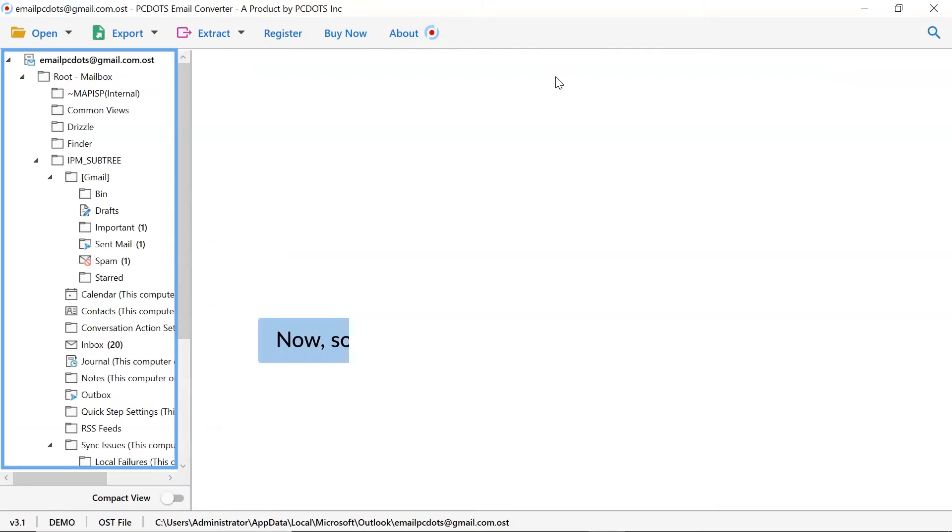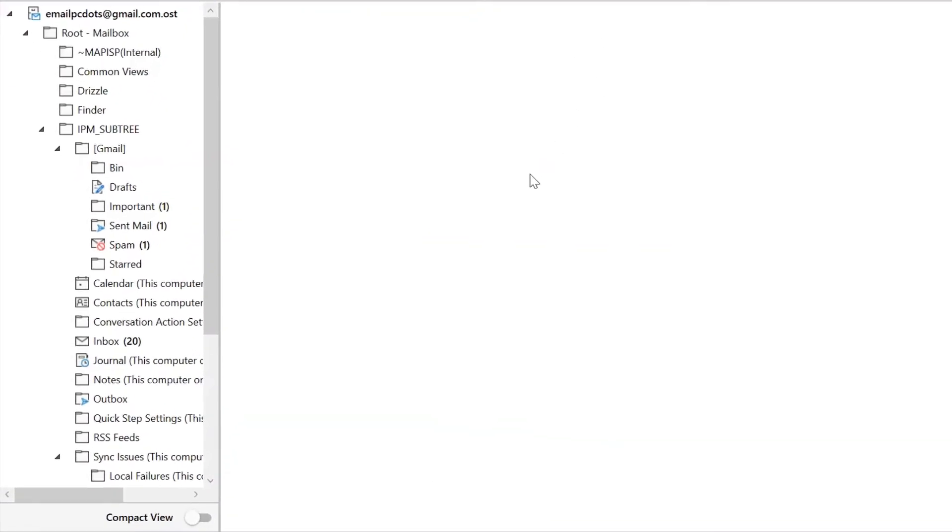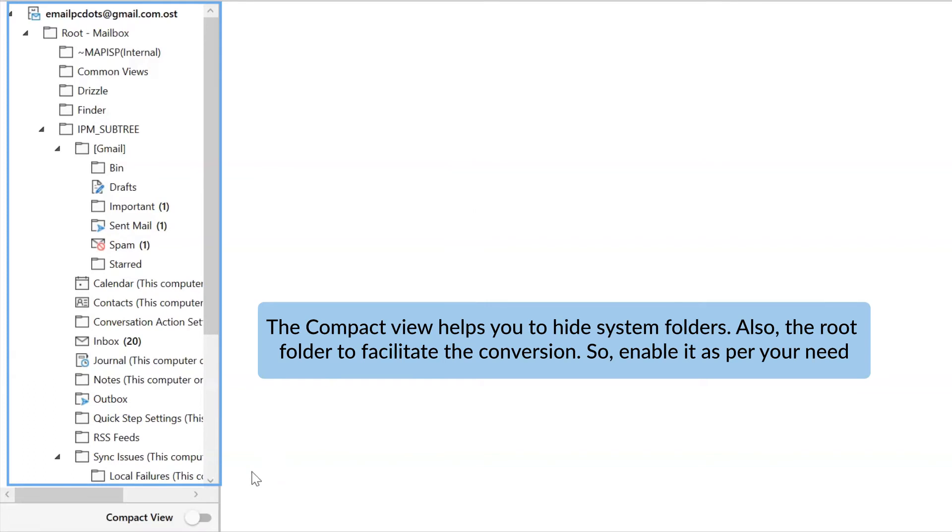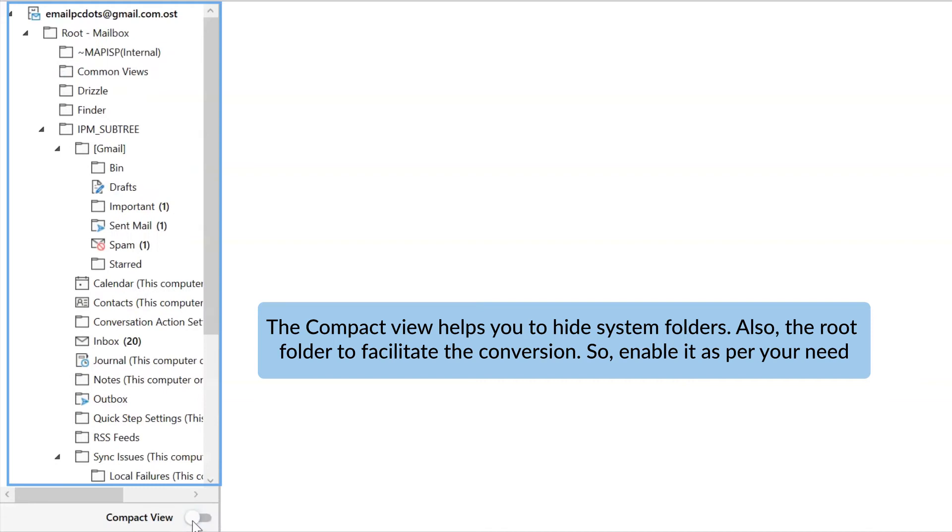As you can see, different folders are listed in the software interface on the left. You can hide system folders during conversion by running the application on a Windows computer and clicking on compact option. It also hides subfolders to facilitate the conversion.